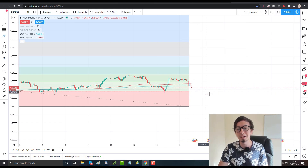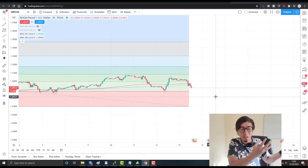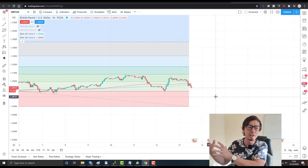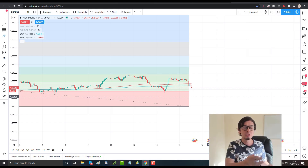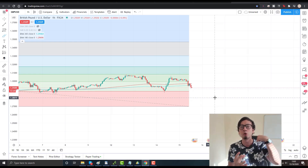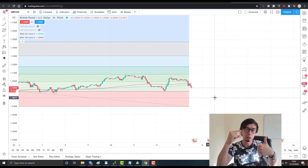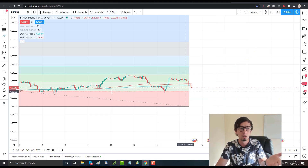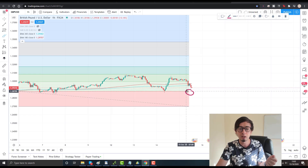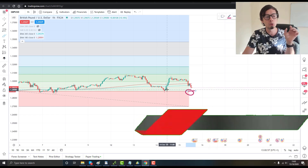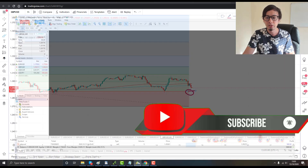Now comes the question: where should we exit the trade? For sell trades, your take profit level should always be a little bit above the next support. Where is the next support? You don't need to be a genius — we used Fibonacci retracement, and it's right there. This line is exactly at 1.28818, so I should exit above that, around 1.28985, just above this candle right here.